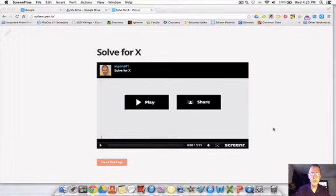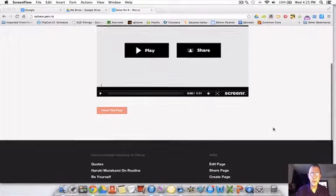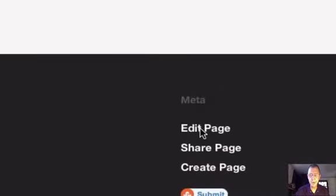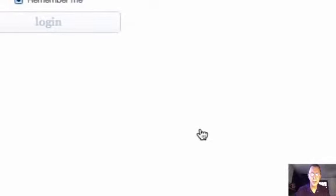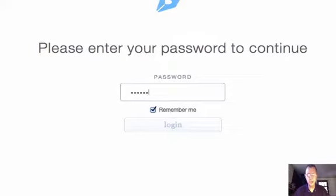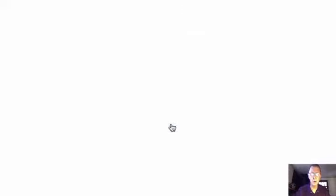So I'm on my pen.io page, solvex.pen.io. I'm going to scroll down to the bottom where it says Edit Page. I'm going to click Edit Page. It says please enter your password to continue, so I type in my password and click Login.